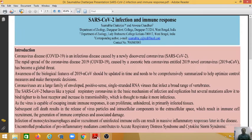Namaskaram everyone, myself Dr. Soma Bacharanji, Assistant Professor of Geology, Turdhapur Government College. In this webinar, my topic of presentation is SARS-CoV-2 Infection and Immune Response.